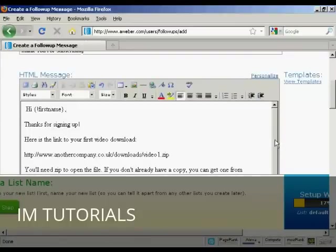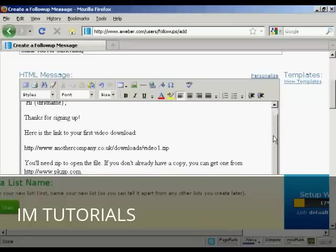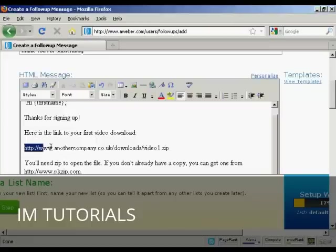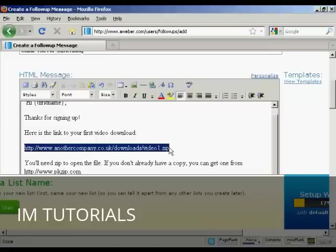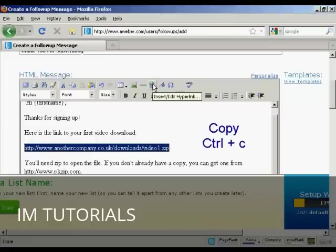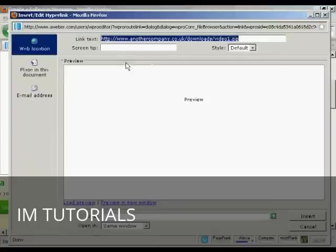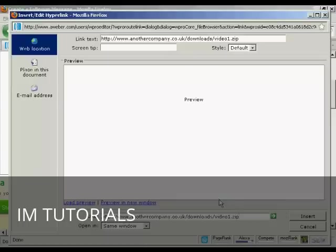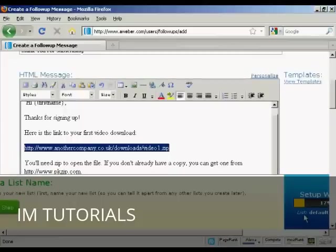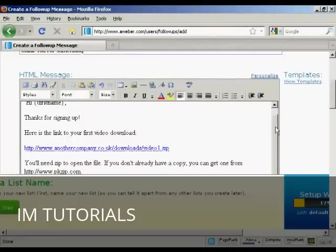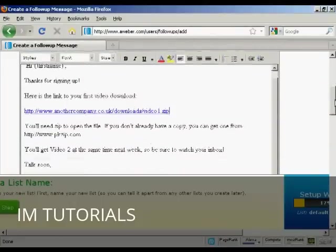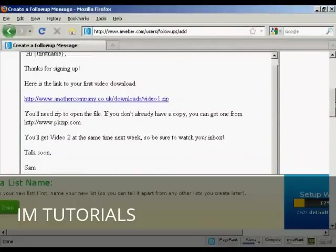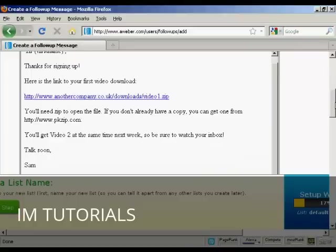Here's the link to your first video download. And what we can do is highlight that and insert the link by clicking on this icon here. You put in the link text in here. And then you can copy and paste the URL in there. And then click on insert.